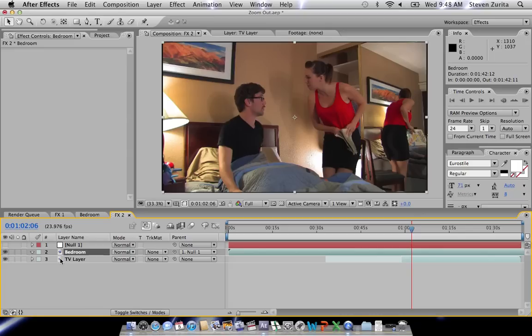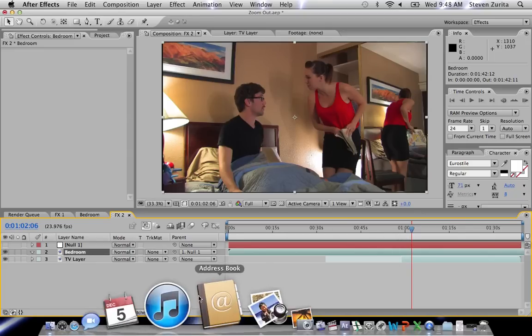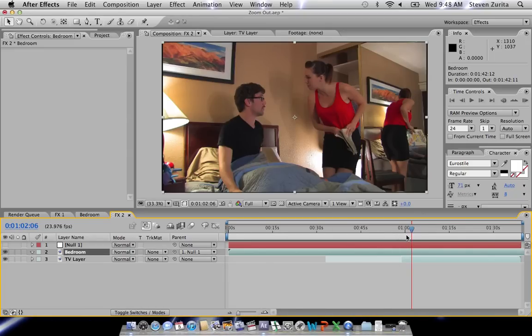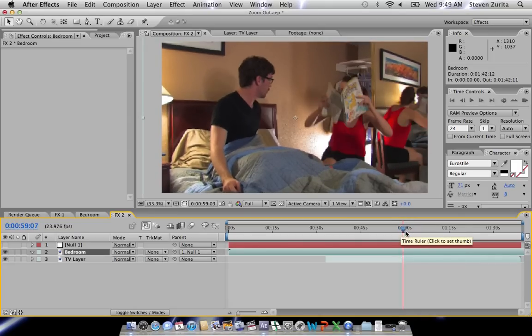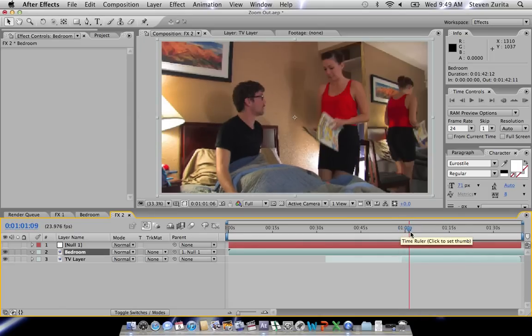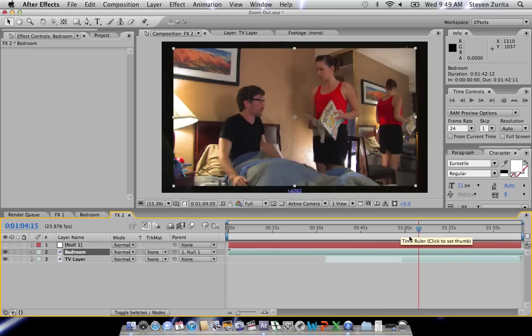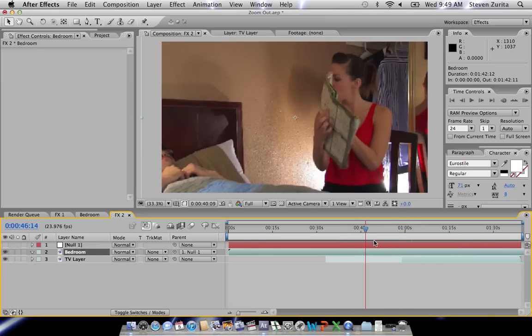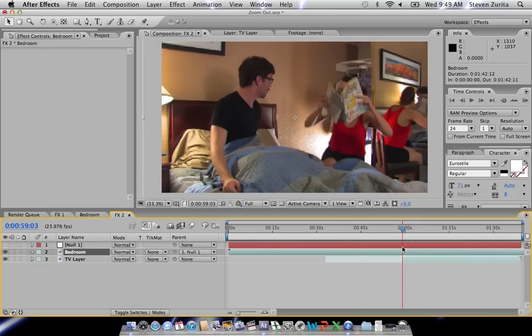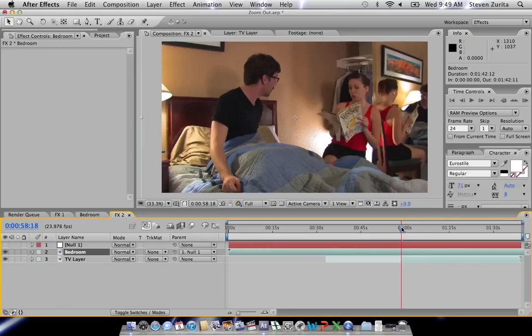What you want to do is position your elements in the timeline so that the TV layer begins just as the zoom ends in the bedroom layer. That way the zoom picks up in the TV and the motion remains consistent. You can see right about here the zoom ends, but right before it the zoom is continuing — so this is the magic point in our timeline, about 58–59 seconds in.